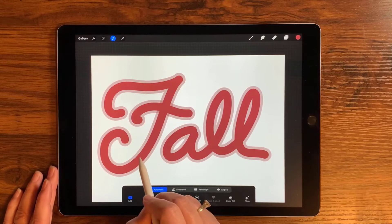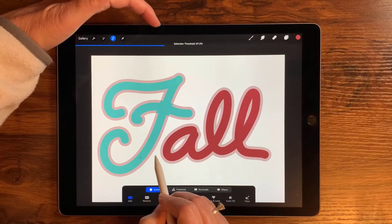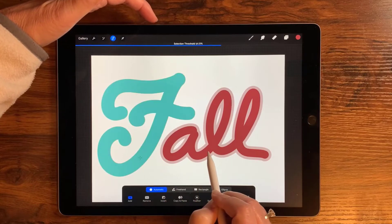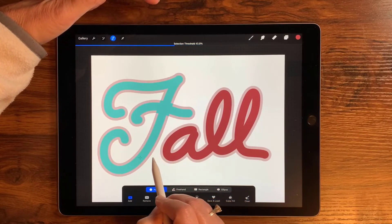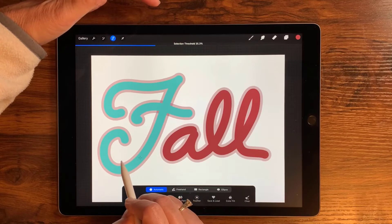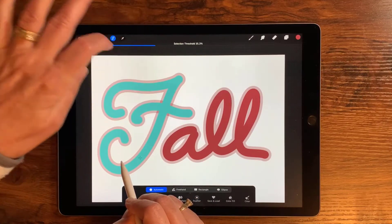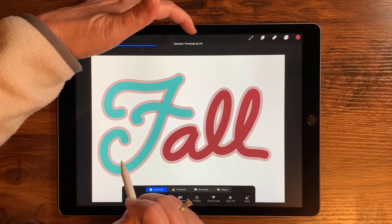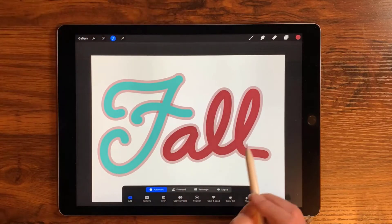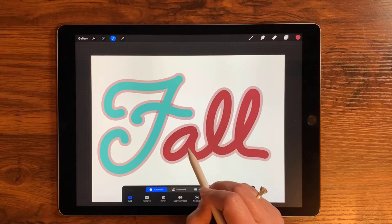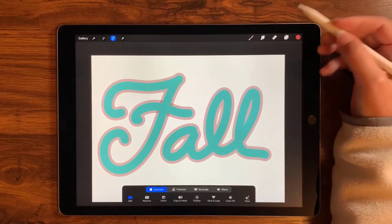We're first going to select the inner color — tap that color — and then draw the threshold up to select more, or bring it down to select less. I want just the inner fill, not the outer outline selected, which is somewhere around 35%. Let's take it right to 35%.